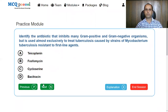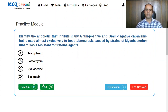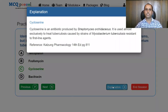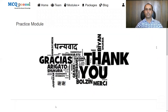Identify the antibiotic that inhibits many gram-positive and gram-negative organisms but is used almost exclusively to treat tuberculosis caused by strains of Mycobacterium tuberculosis resistant to first-line agents. Options: Lecophanin, fosfomycin, cycloserine, or vancomycin. From mycobacterium tuberculosis treatment, the second-line drug used is cycloserine — so that is the drug here. Though cycloserine is effective for many gram-positive and gram-negative organisms, it is selectively used in case of resistant tuberculosis. That is all for today, keep tuned for more MCQ discussion series. Thank you, have a nice day.